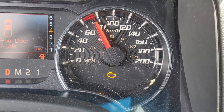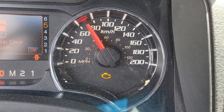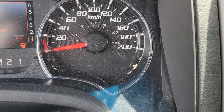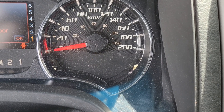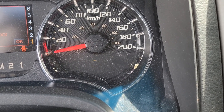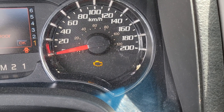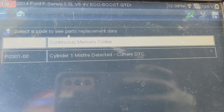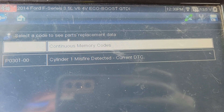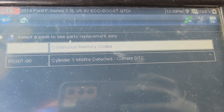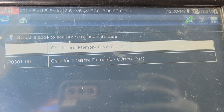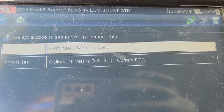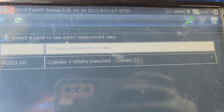Our check engine light is flashing again and we're running noticeably rough. Let's see what the scan tool has to say. Our misfire has now moved from Cylinder 2 to Cylinder 1. So this truck definitely needs a coil.